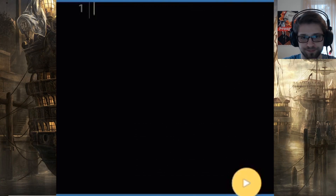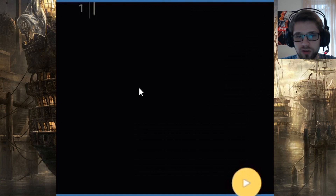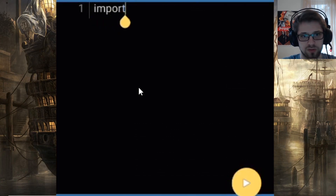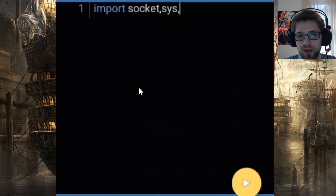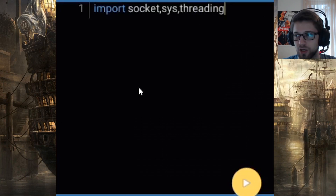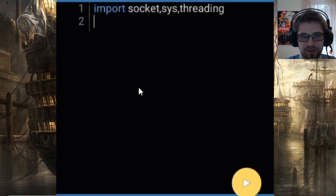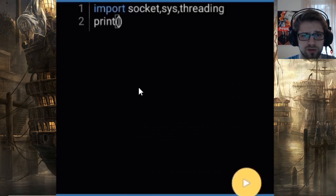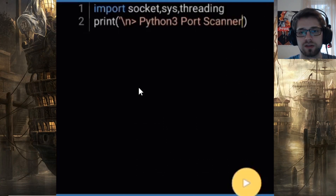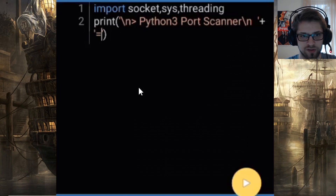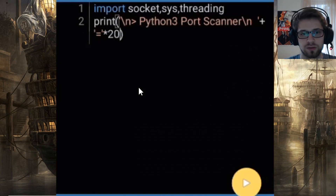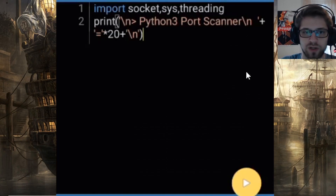Let's jump into it. First, let's import the libraries we're going to need: socket, sys, and threading to speed up the process. Now let's display a one-line greeting to the user. All right, let's run that — cool, that looks good.